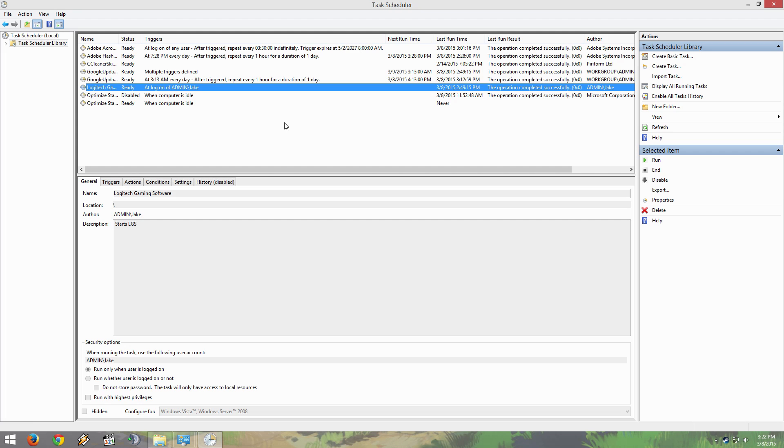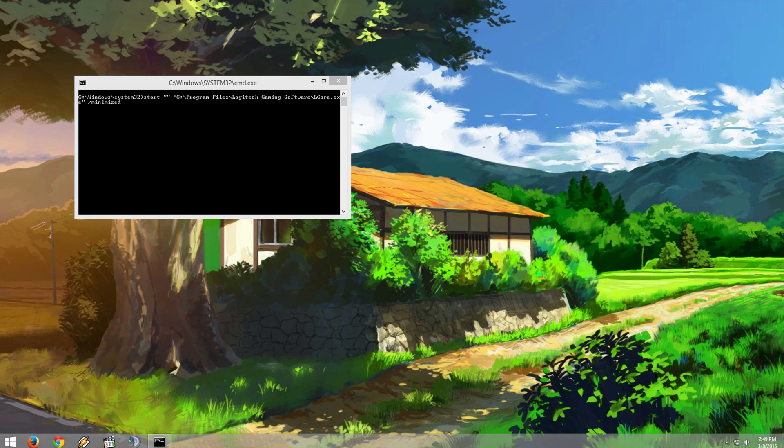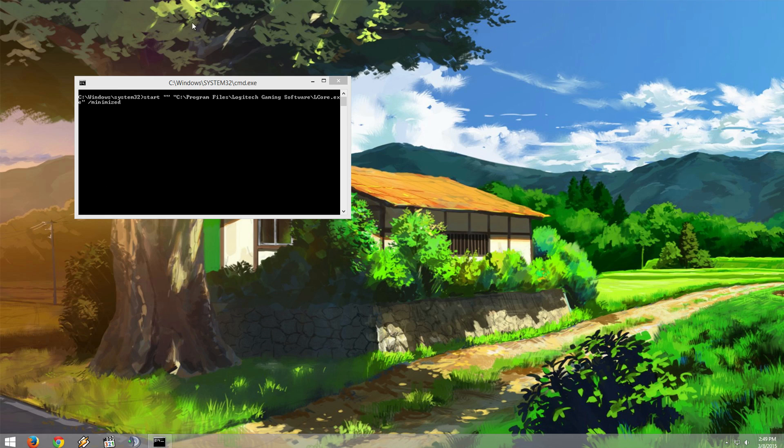Now that that is all done, you are going to restart your computer and when it logs back in you should see a window like this pop up for a brief second saying that it started the bat file.